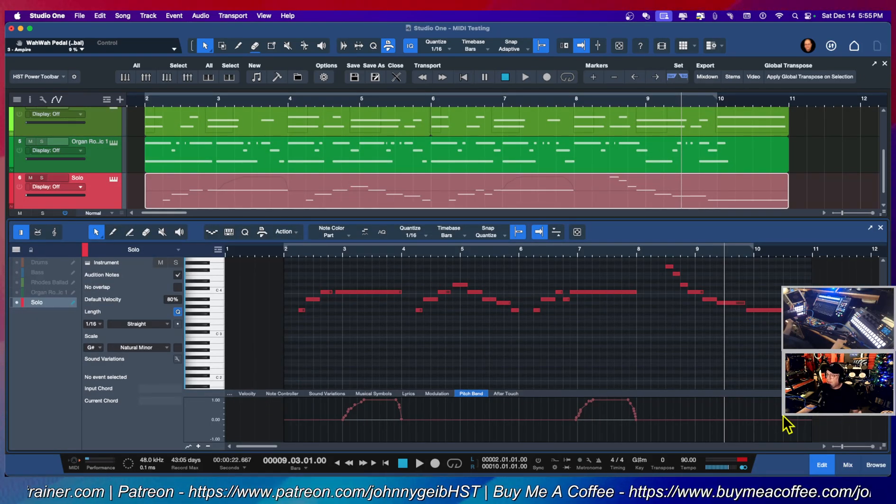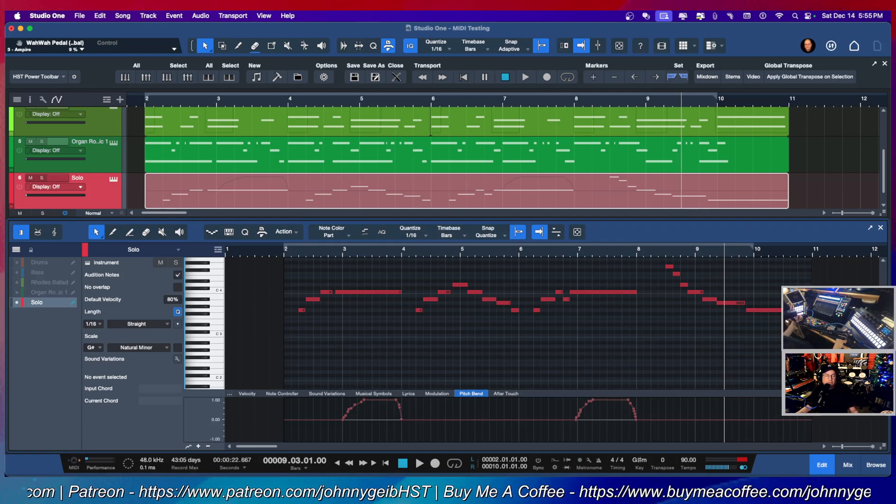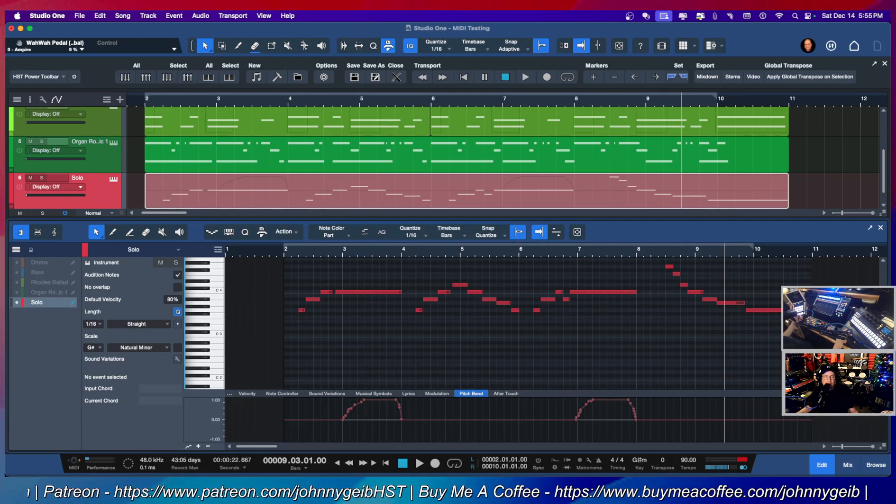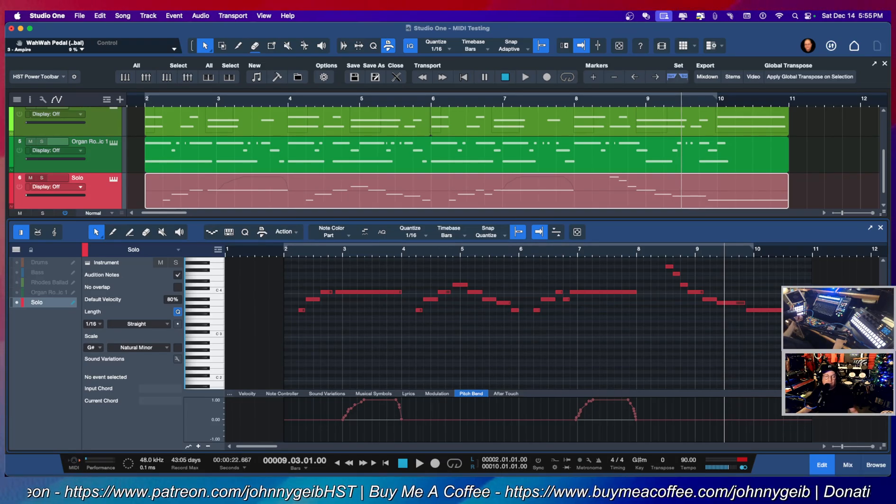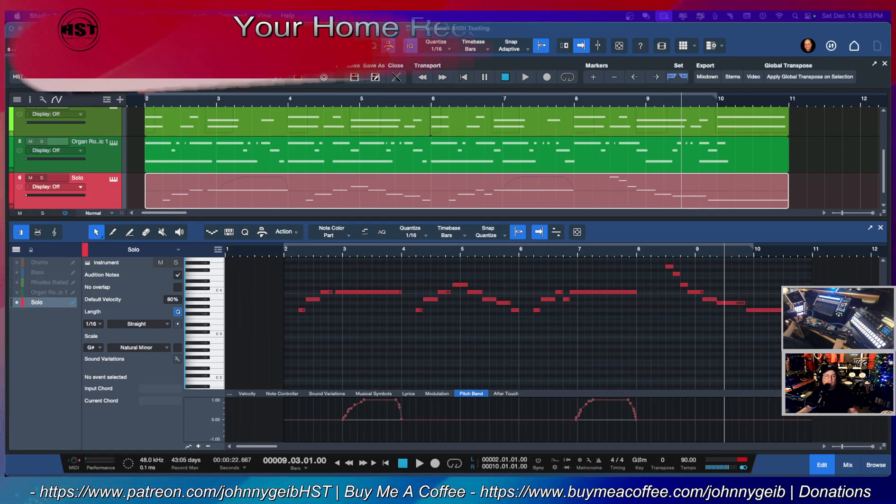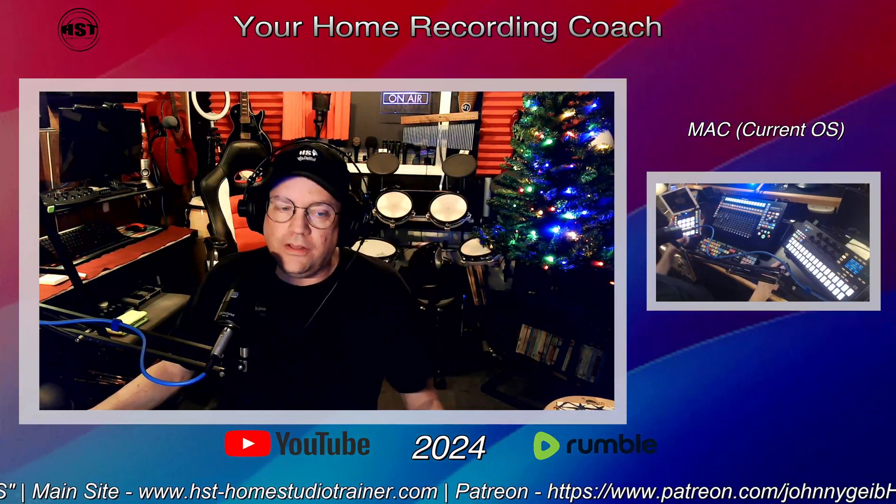Anyway, that takes care of that. I got a nice little wah segment on my guitar track. Hopefully you guys found that helpful and I will see you all in the next video.